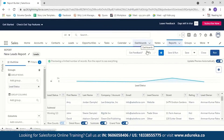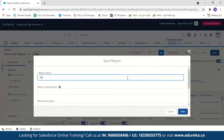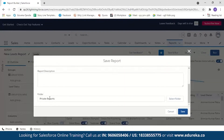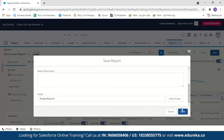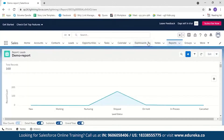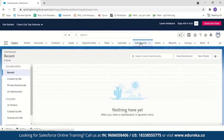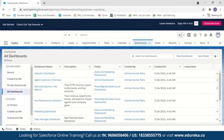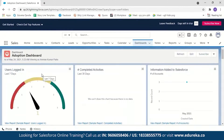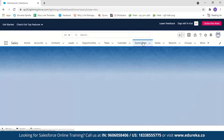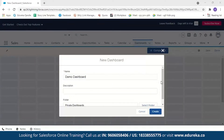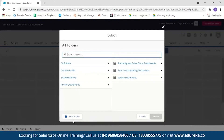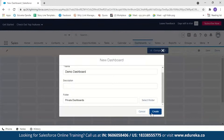First, let's save the report. Go to Dashboards, then save — name it 'Demo Report,' keep the default folder, and optionally add a description, then save. Now let's create the dashboard. Click on Dashboards, then New Dashboard. Name it 'Demo Dashboard.' You can describe it and select any folder; I'll keep it in the private dashboard folder. Click Create.